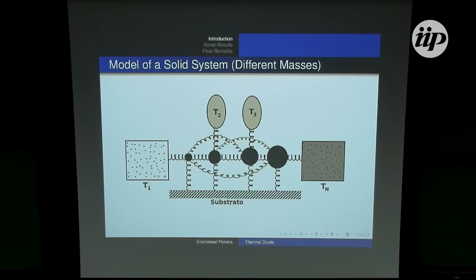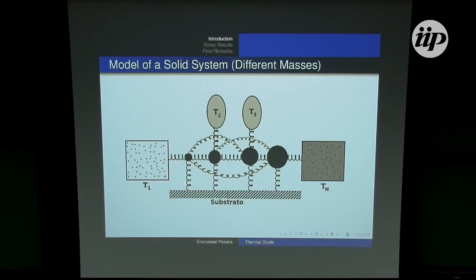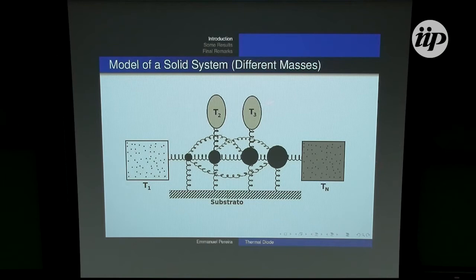Our system is a chain of oscillators with interparticle harmonic interactions and anharmonic on-site potentials, with thermal baths at the boundaries. Due to technical problems in obtaining analytical results, we also take systems with inner baths. We study the system under the self-consistent condition: in the steady state, we choose the temperatures of the inner baths such that there is no net heat flow from the inner reservoirs to the system.